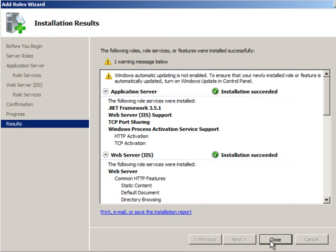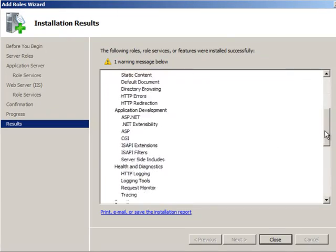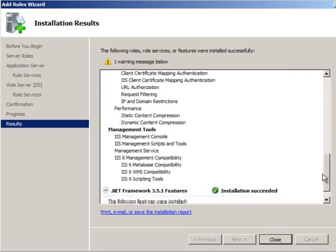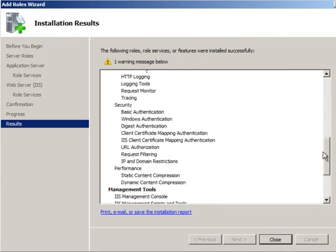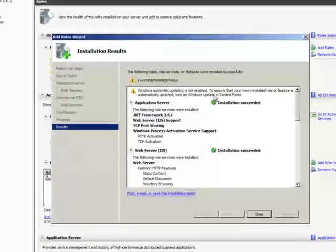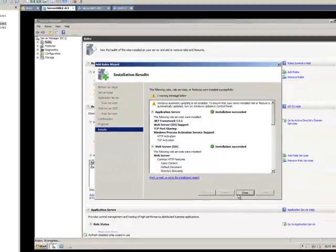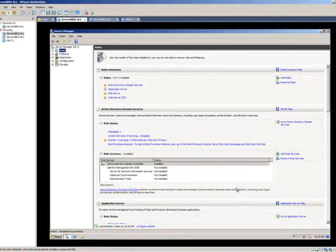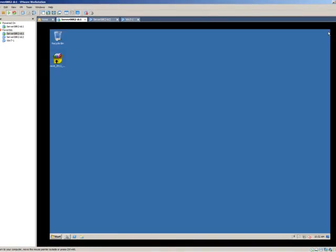I'll review everything that's installed and make sure there are no warnings or error messages. I'll click close.